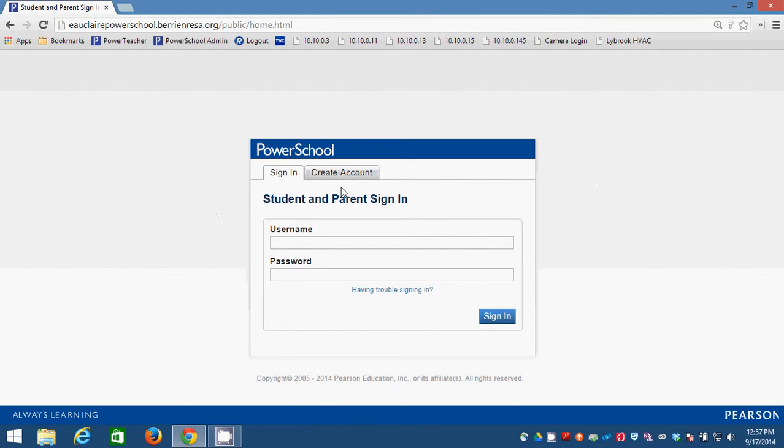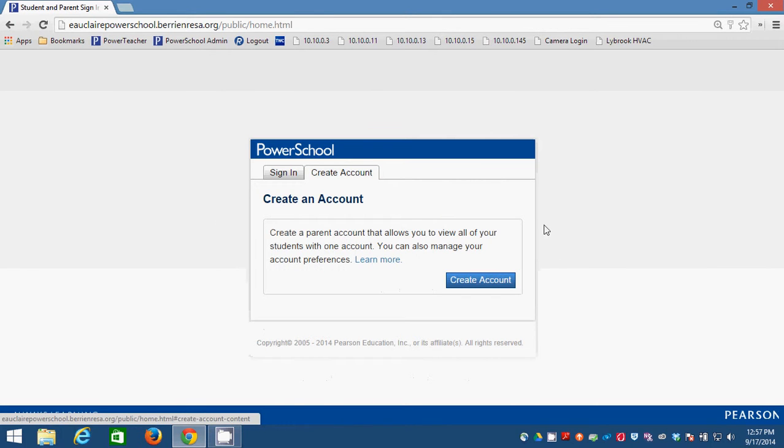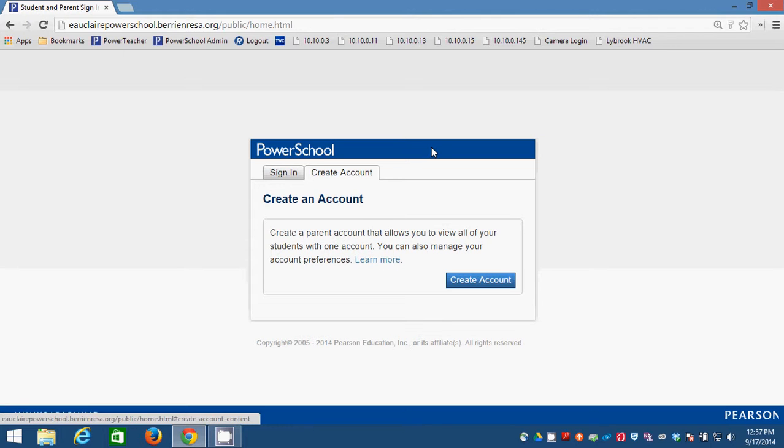Every PowerSchool parent for our school district is going to need to create one of these accounts. It's a new kind of account. Pearson, the maker of PowerSchool, came out with this account to link parents to students, even multiple students. If you have multiple students in our school district, we thank you for your support.